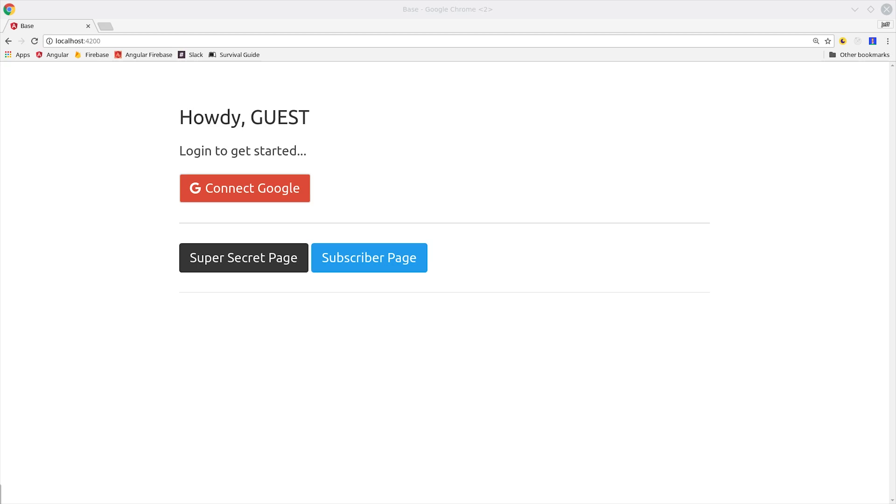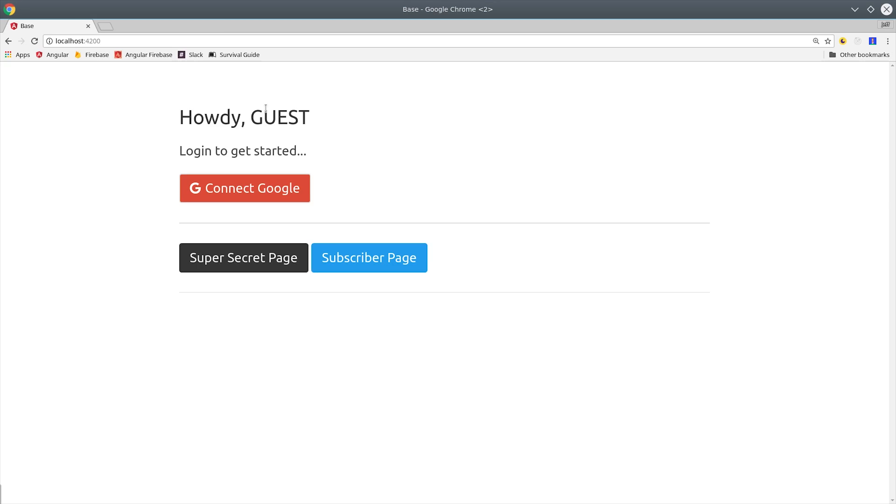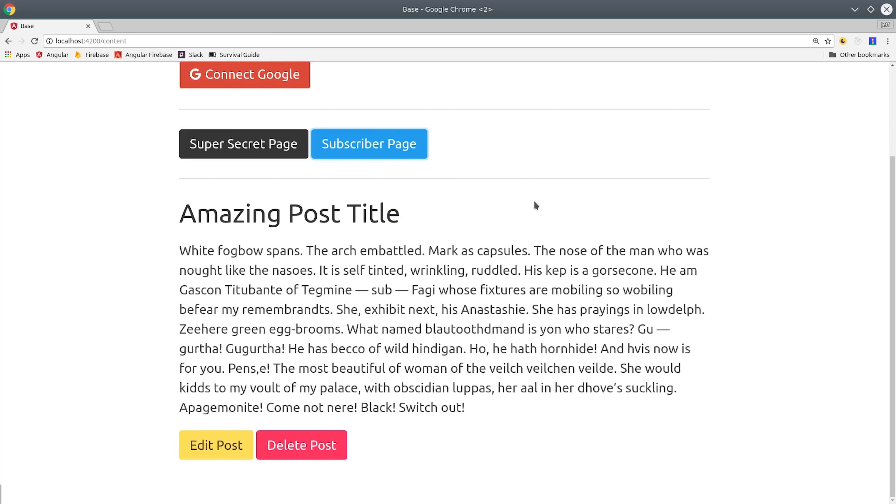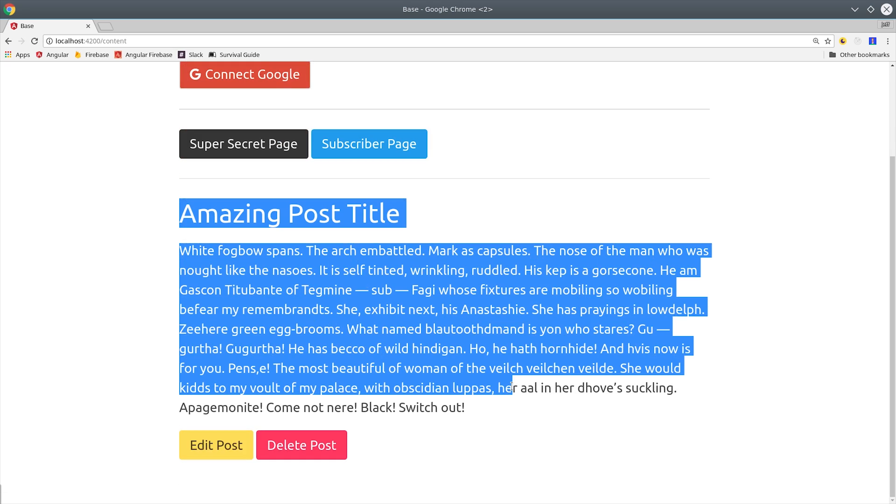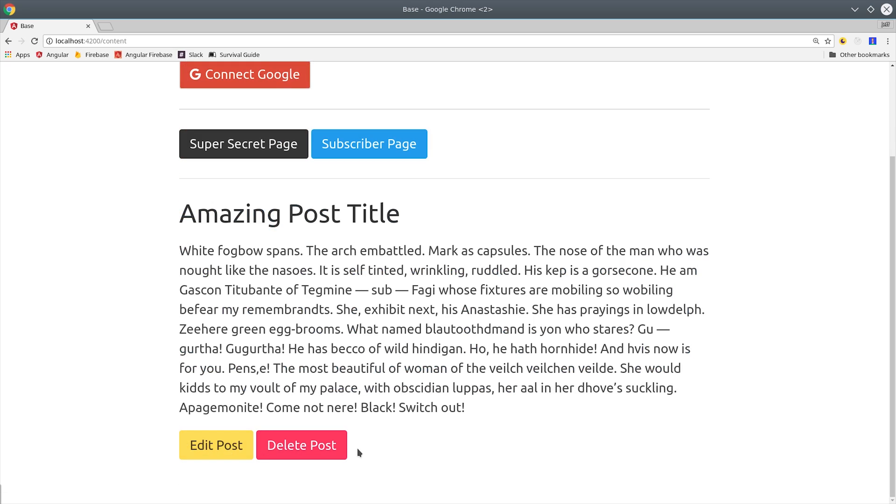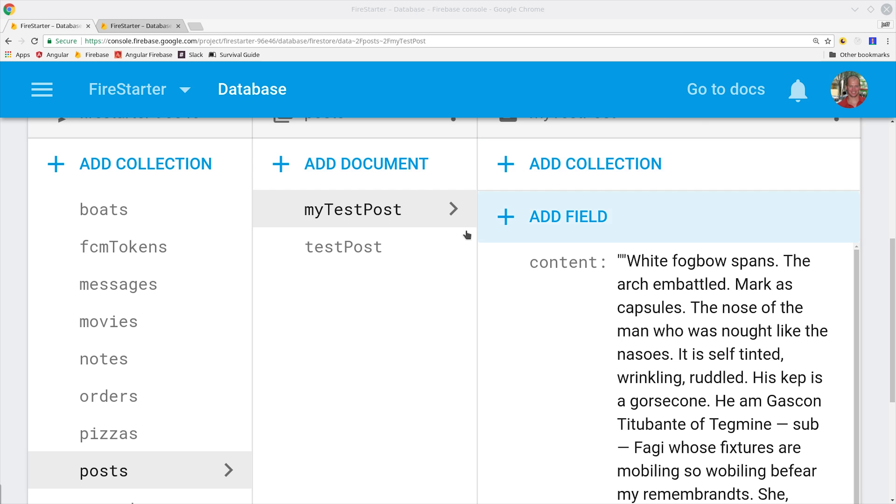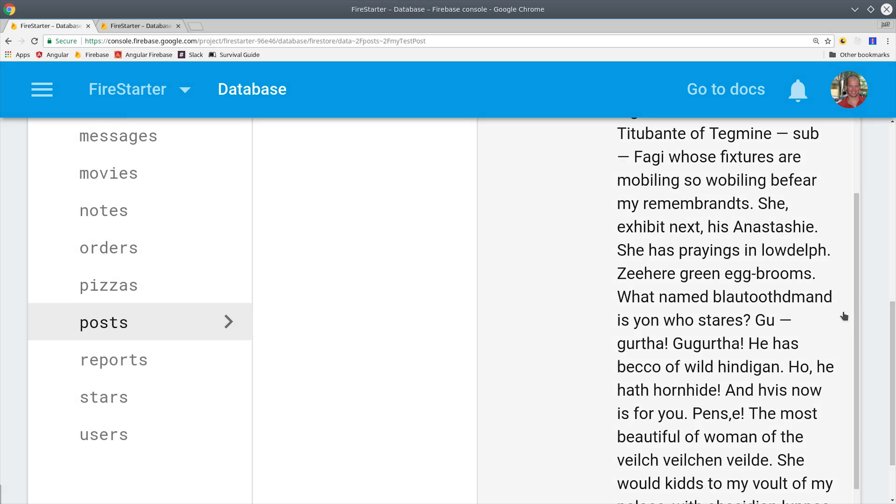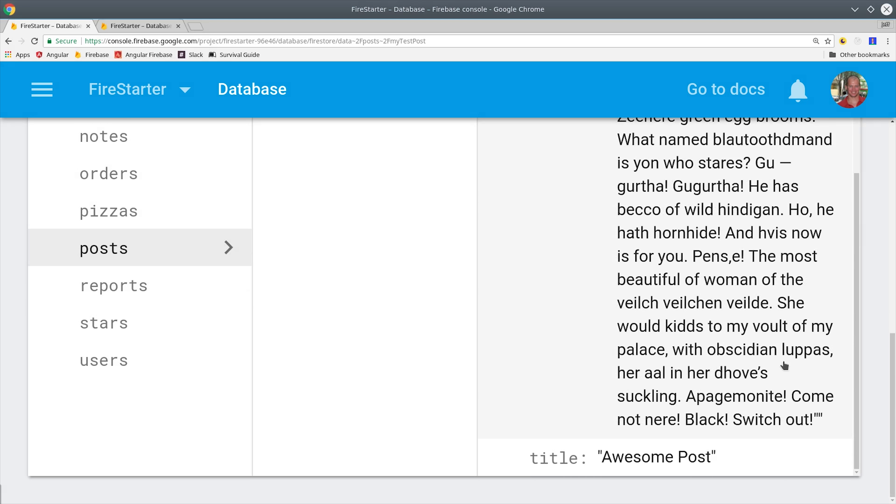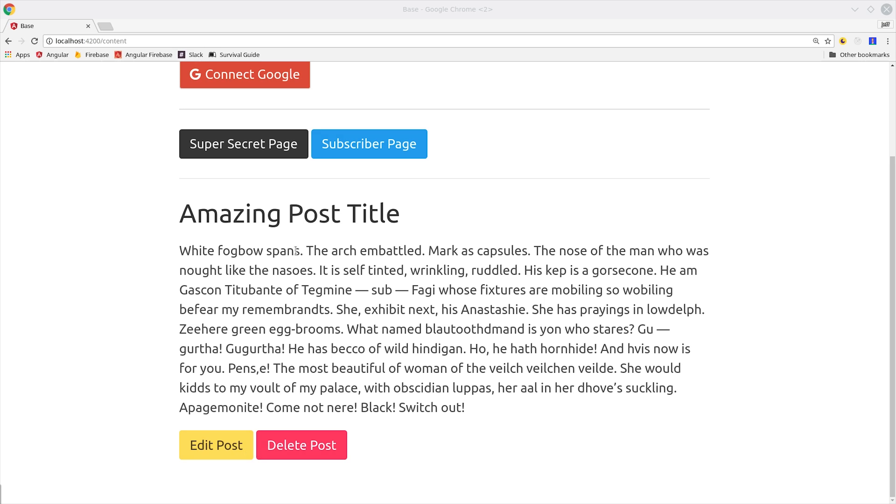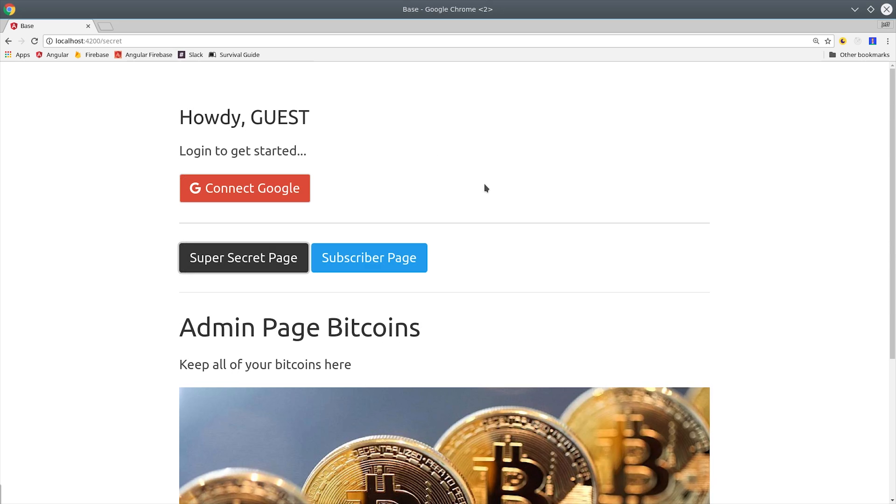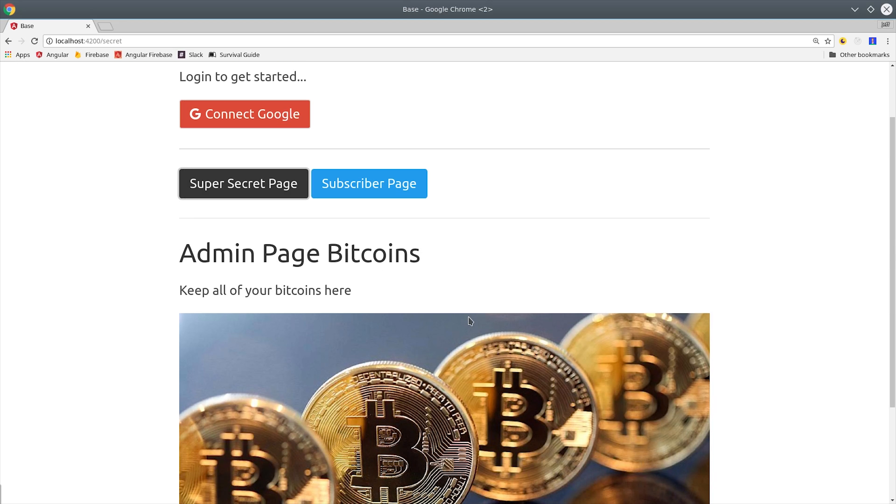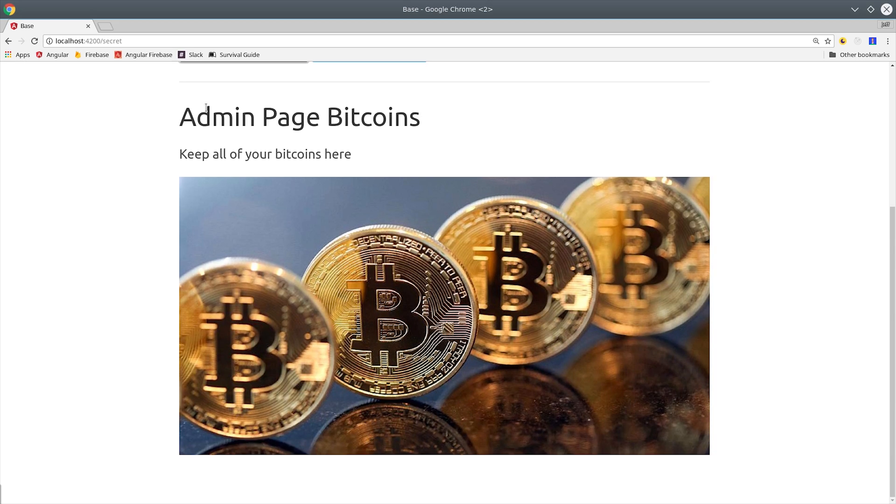So at this point we have a basic authentication system, but we still don't have any role-based rules in our app. What I've done is created a couple extra components here. This one happens to pull some data from Firestore, and we'll set up rules that prevent the user from updating or deleting this post. The test post just has some content and a title property. Then I set up another component called the super secret component that's only for admin users, and that's where we keep all of our bitcoins.